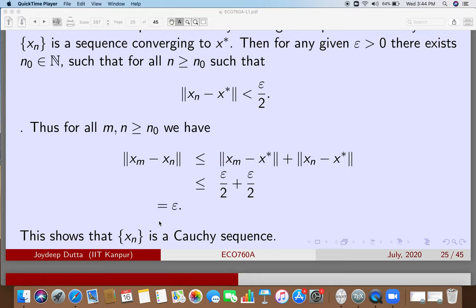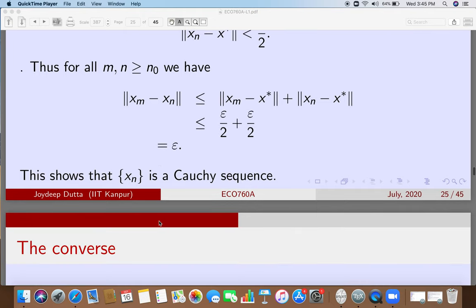So this is a Cauchy sequence. For the given epsilon, I have shown that N_naught is the cutoff — previously used as a cutoff for epsilon over 2, but when proving it is a Cauchy sequence, N_naught serves as a cutoff for epsilon itself. This simply says that when m and n are very large, the norm of x_m minus x_n goes to 0 and can be made as small as we want. This is exactly the epsilon-delta definition.